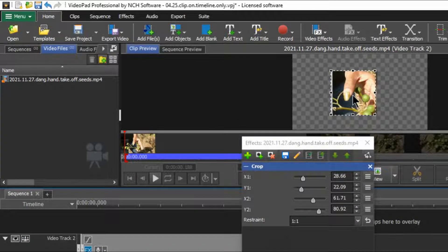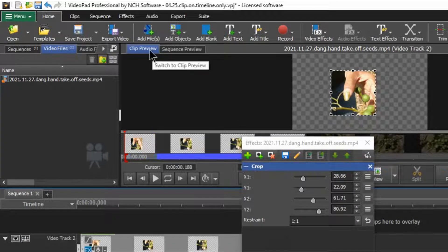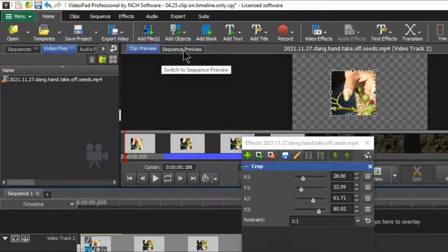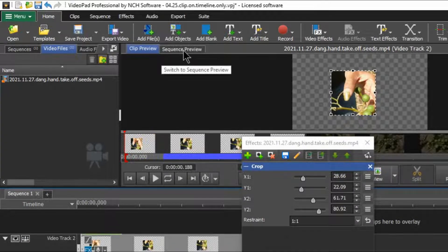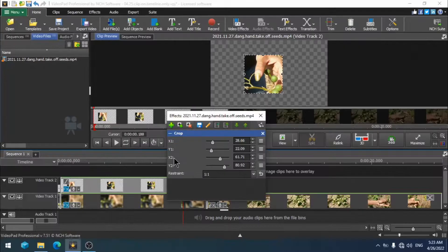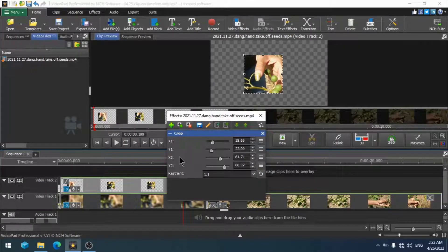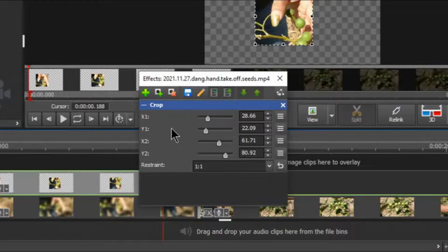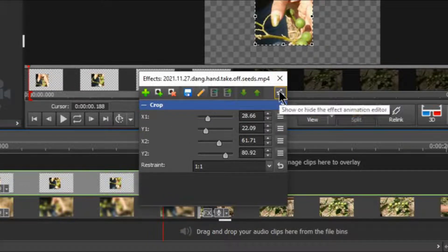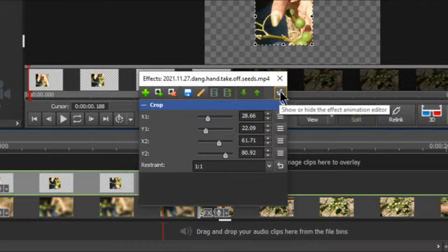You can also choose either clip preview or sequence preview depending upon your preference and editing situation. Now because we are going to be tracking a moving object we need to open up something called the effect animation editor.